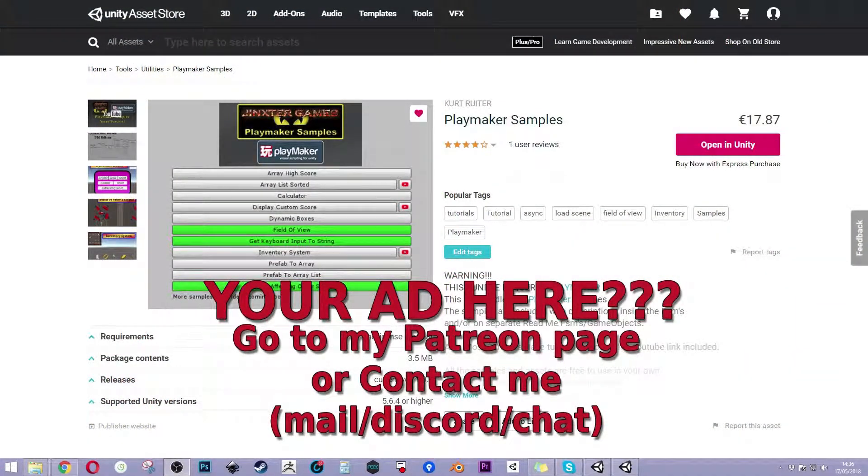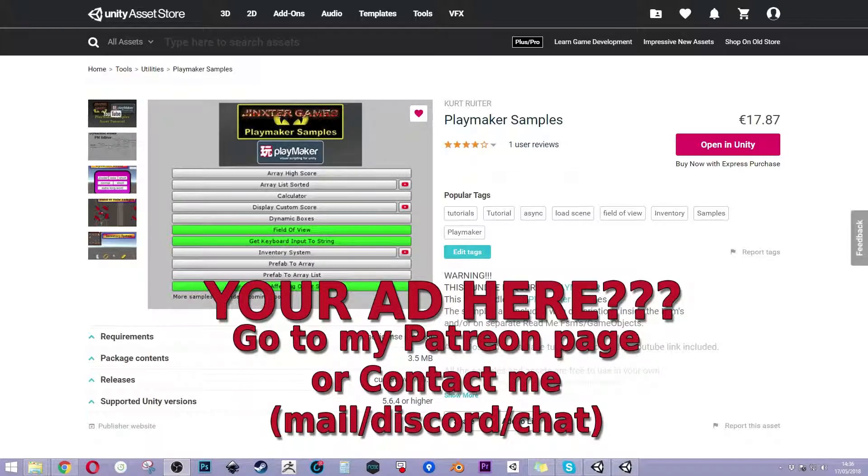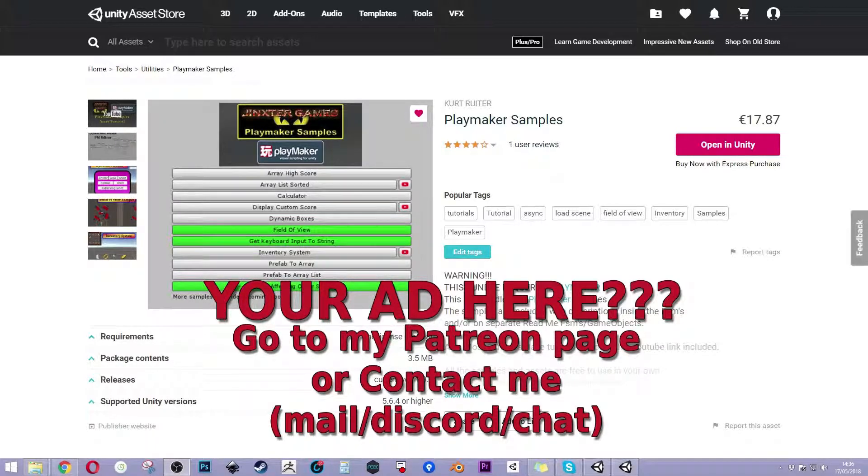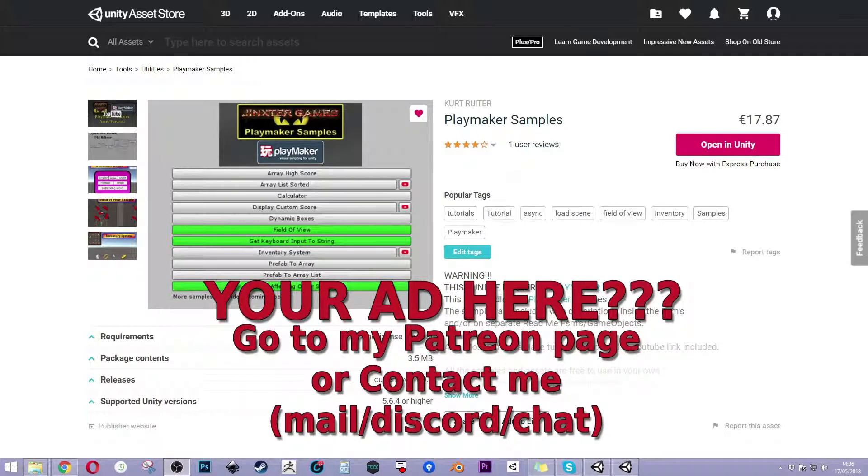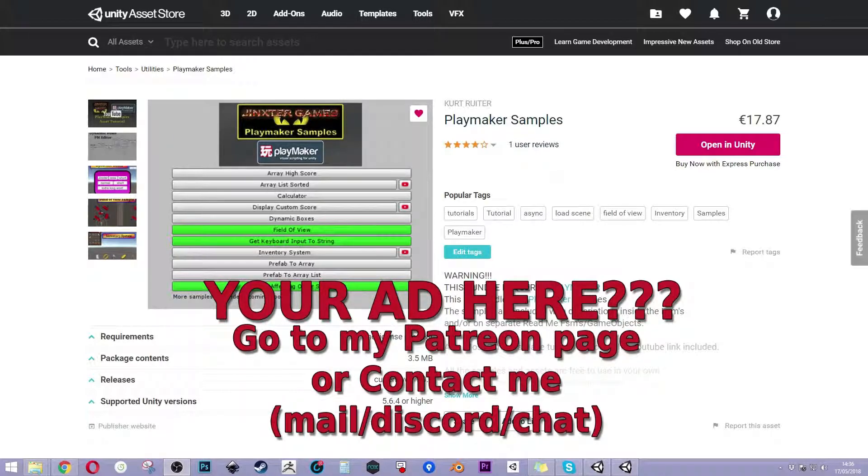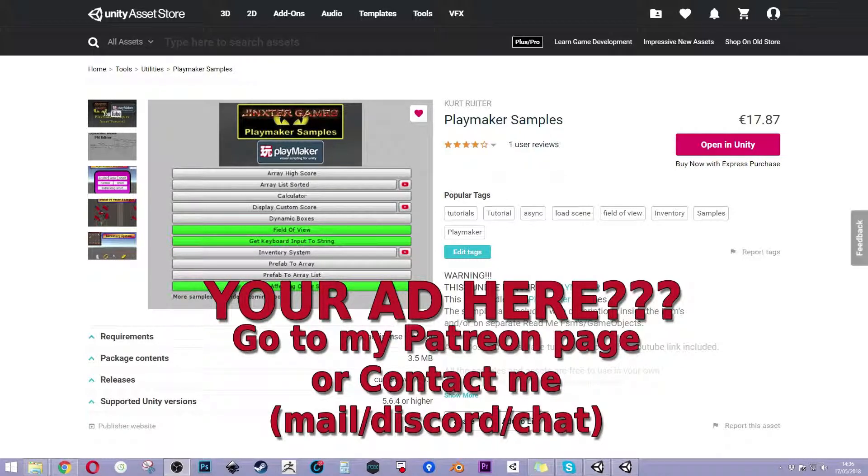But first I would like to thank everyone who purchased my Playmaker samples on the asset store. I would also like to ask if you could rate my asset and maybe give a review. Again, thank you!